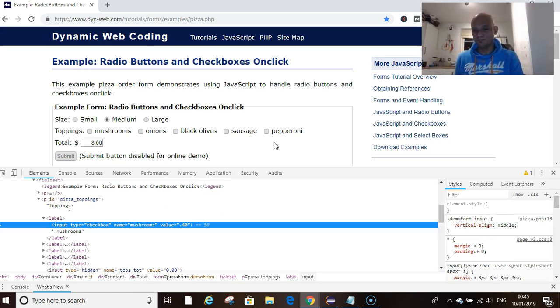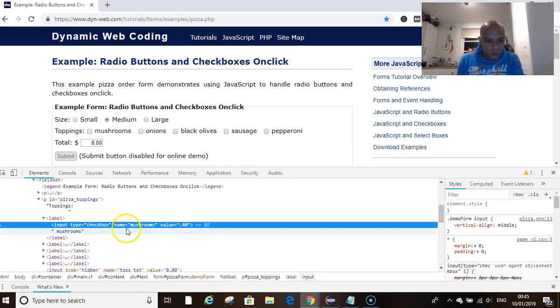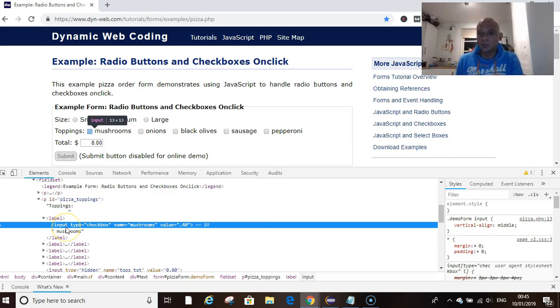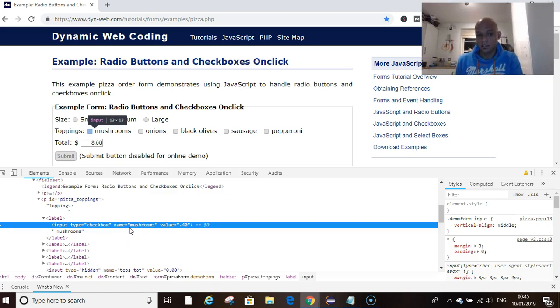We could inspect mushroom and see if we could write code to select the checkbox. The code has got the attribute name as input, we've got type attribute, name attribute and value. I think we can use name attribute to select this checkbox for mushrooms.